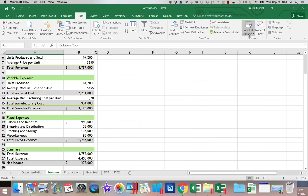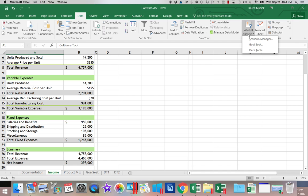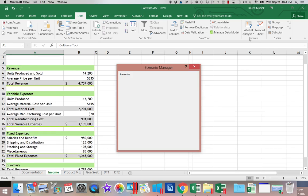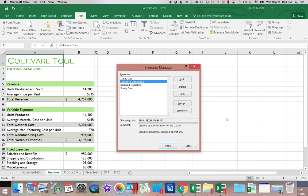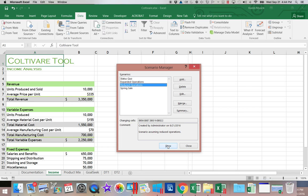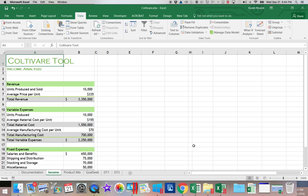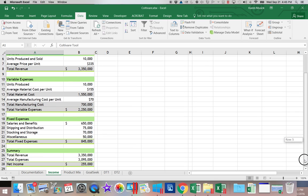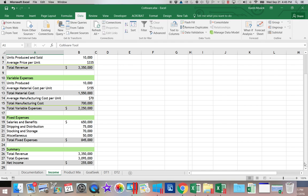So if I wanted to see some of the other ones, I could go into Scenario Manager again by using the What If Analysis button. And maybe I want to see what reduced operations would do. So I can click on that. And click Show. Now when I look down here, you can see the effect on income.